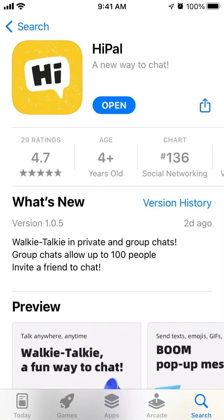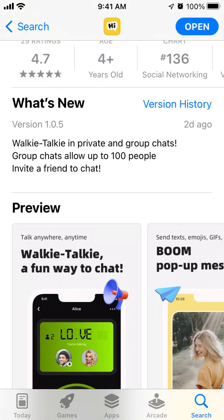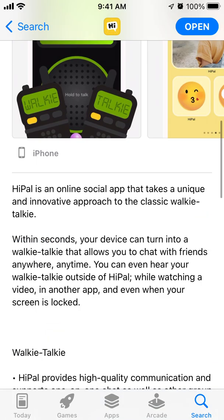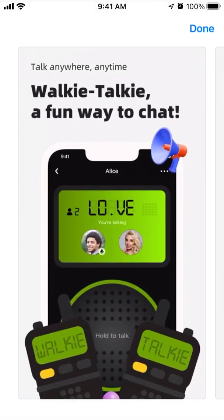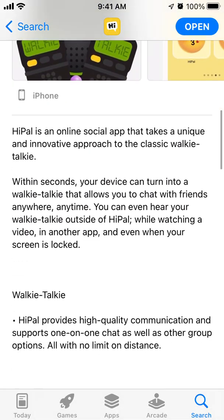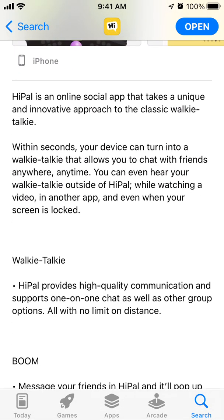Let's explore Hypal, a new way to chat. This app is starting to climb in the social networking category. It's like a walkie-talkie in private and group chats — an online social app that takes a unique and innovative approach to the classic walkie-talkie. That's the main feature driving its popularity: it's a walkie-talkie app but with more social media features.